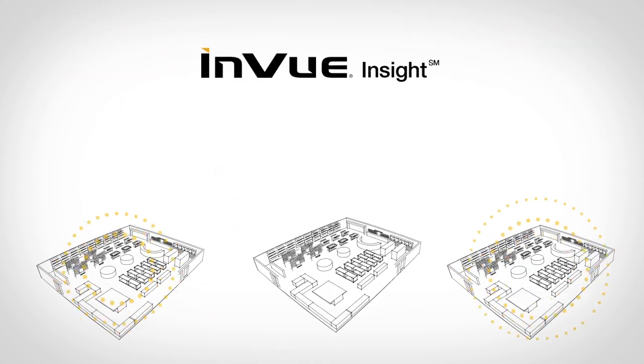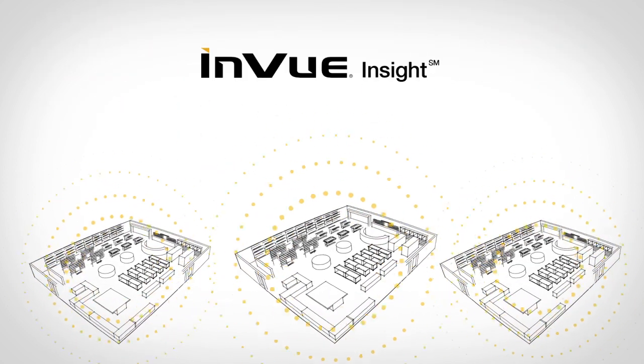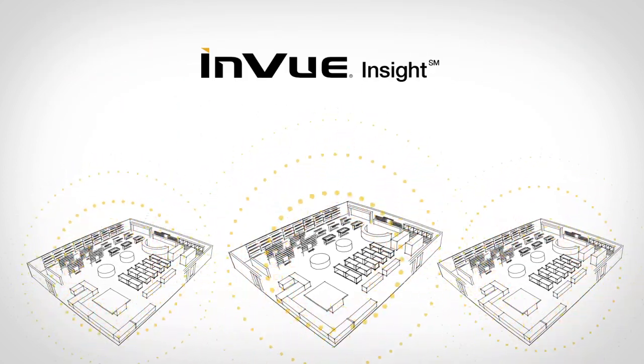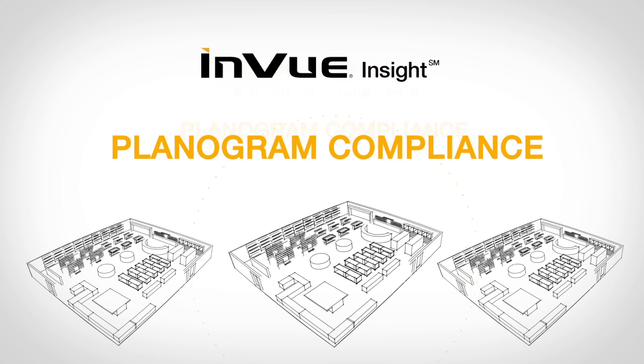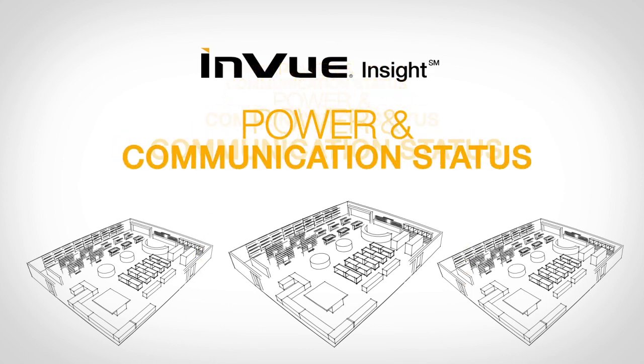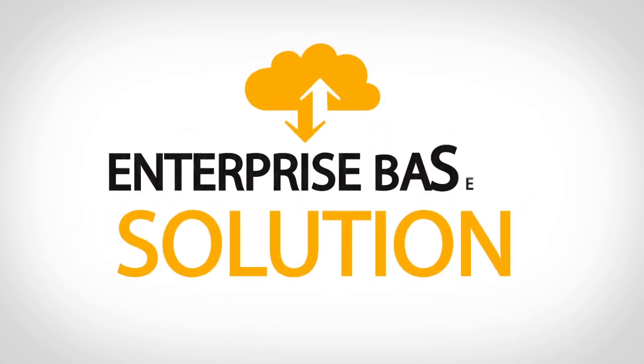InView Insight gathers information about the activity in your stores in near real time, about planogram compliance, customer interactions, power and communication status, and security events, all through an enterprise cloud-based solution.